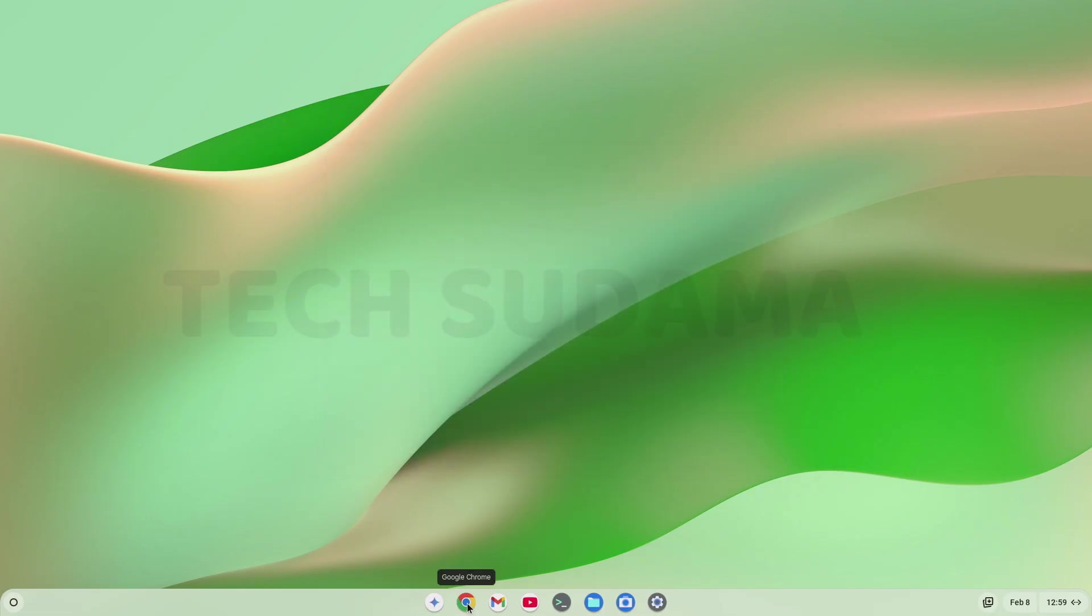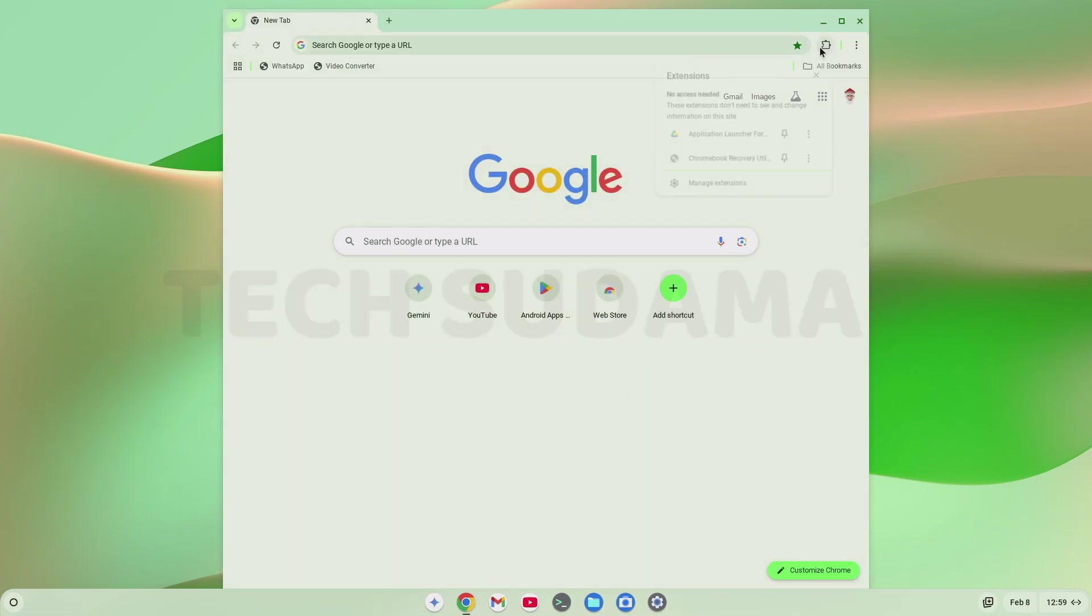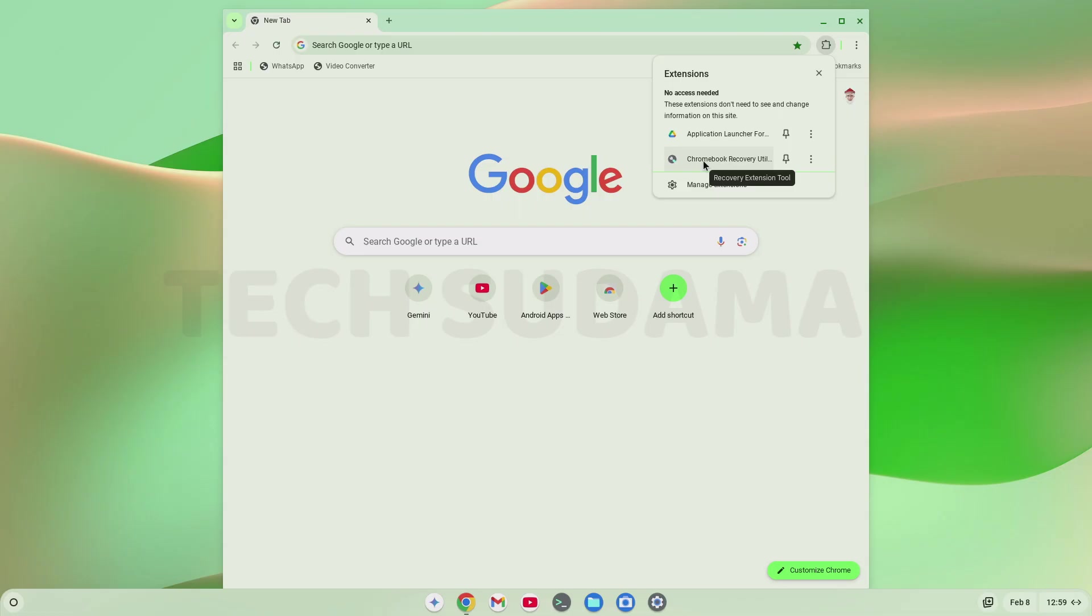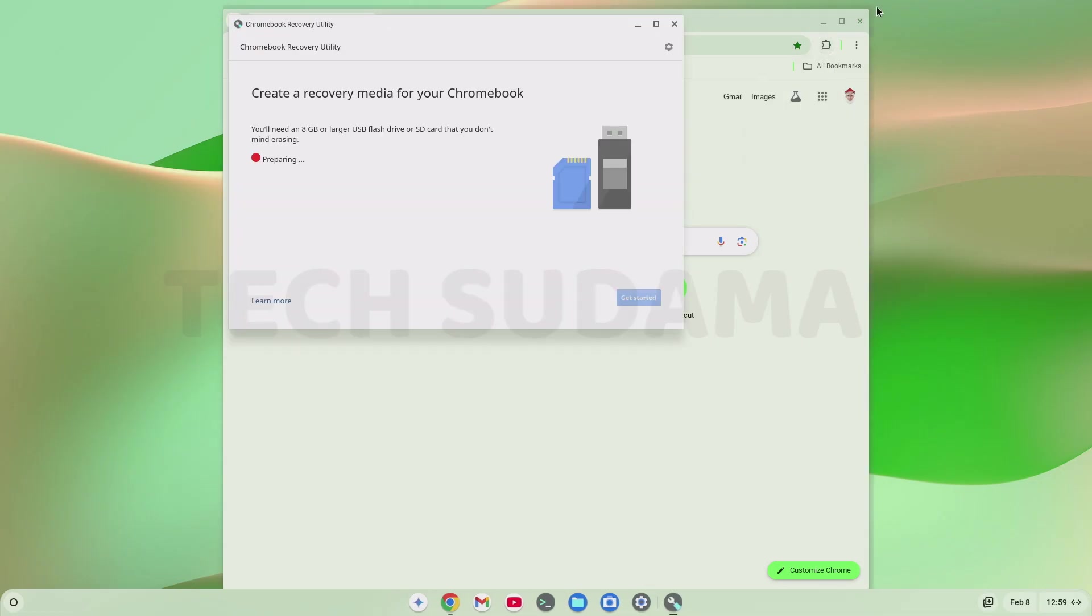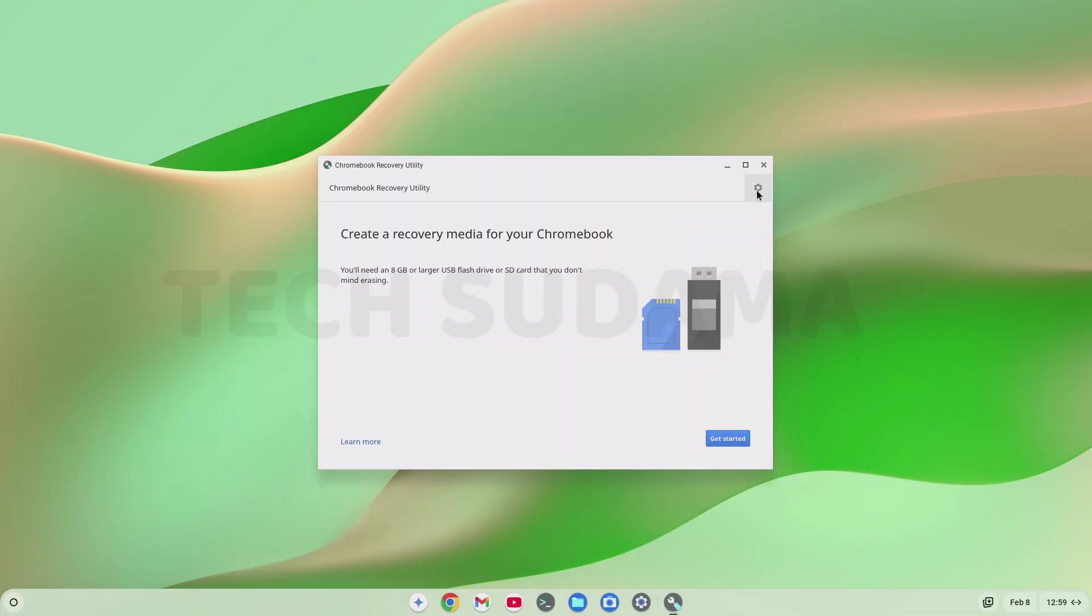Again, open Chrome browser. Click on this icon. Open Chromebook Recovery Utility. Close it. Now again, select on the settings. Select use local image. Go to download and select FydeOS file.